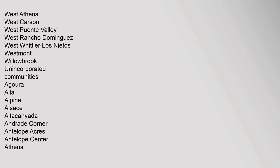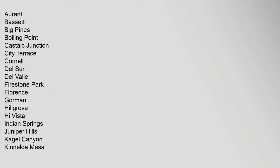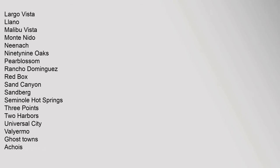Unincorporated Communities: Agoura, Alla, Alpine, Alsace, Alta Loma, Canada, Andrade Corner, Antelope Acres, Antelope Center, Athens, Avant, Bassett, Big Pines, Boiling Point, Castaic Junction, City Terrace, Cornell, Del Sur, Del Valle, Firestone Park, Florence, Gorman, Hillgrove, Hi Vista, Indian Springs, Juniper Hills, Kagel Canyon, Kineloa Mesa, Largo Vista, Llano, Malibu Vista, Monte Nido, Niniak, 99 Oaks, Pearblossom, Rancho Dominguez, Redbox, Sand Canyon, Sandberg.